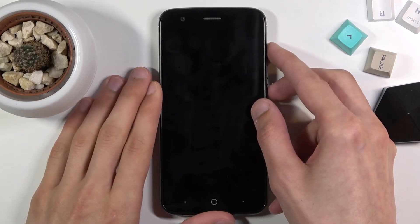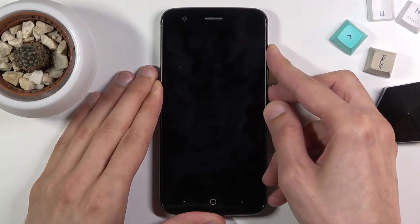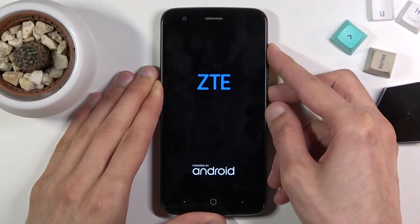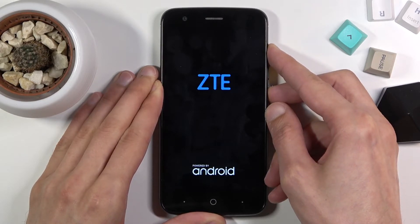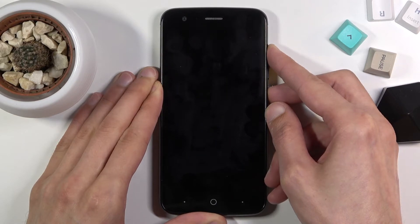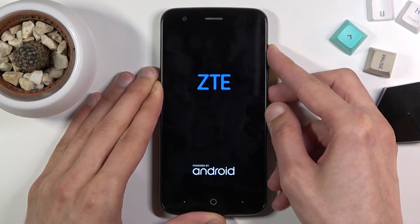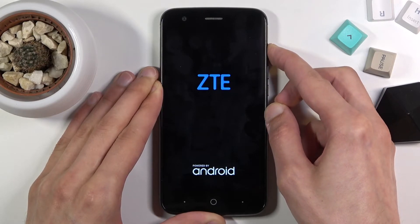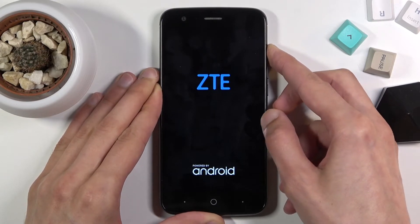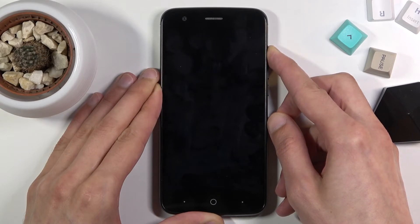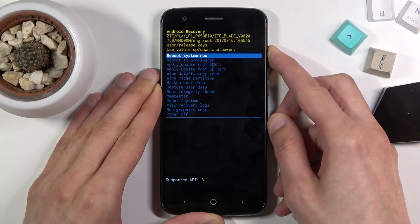So once you feel it, hold the power key and volume up. Looks like we need to let go of the power key once you see the ZTE logo, but keep holding volume up — and there we go.